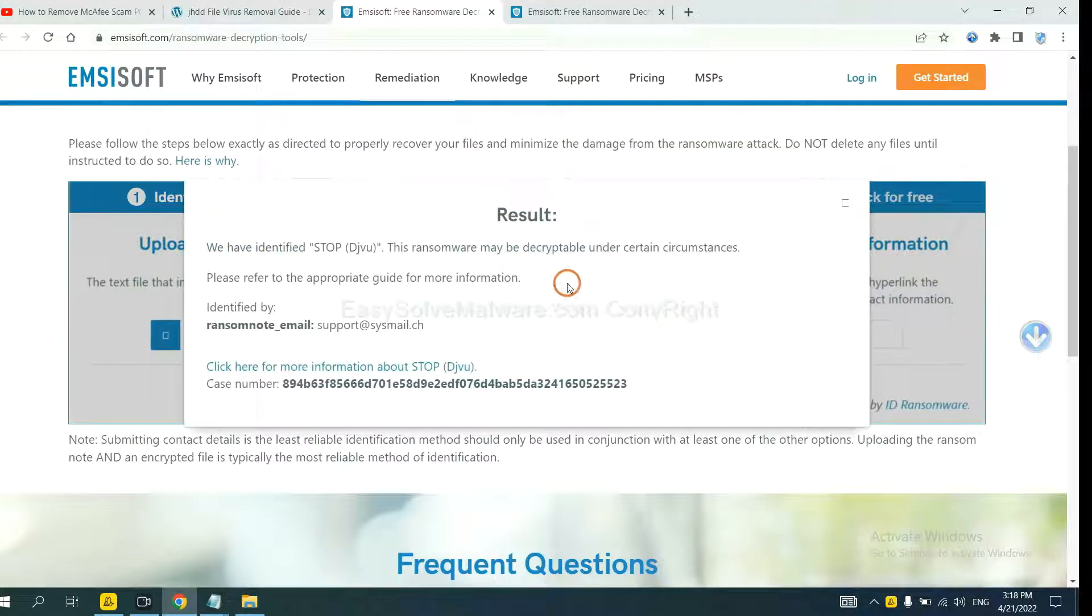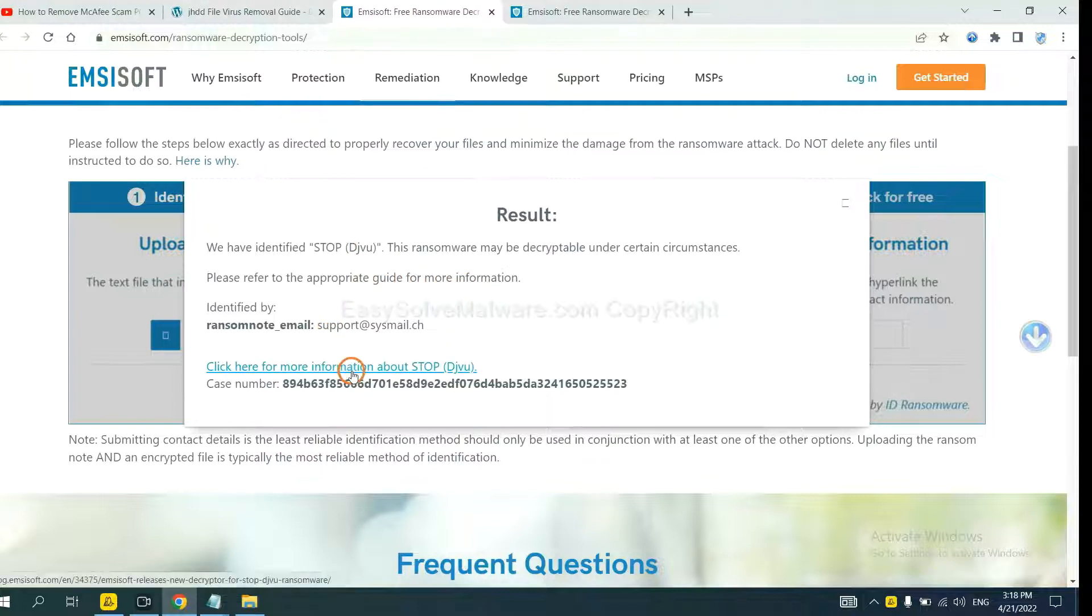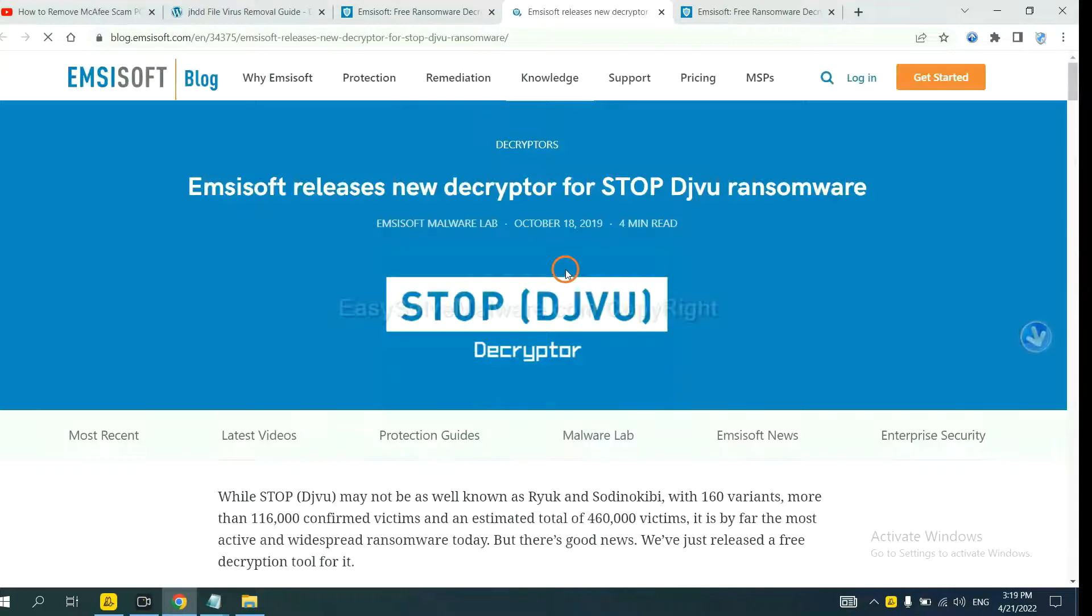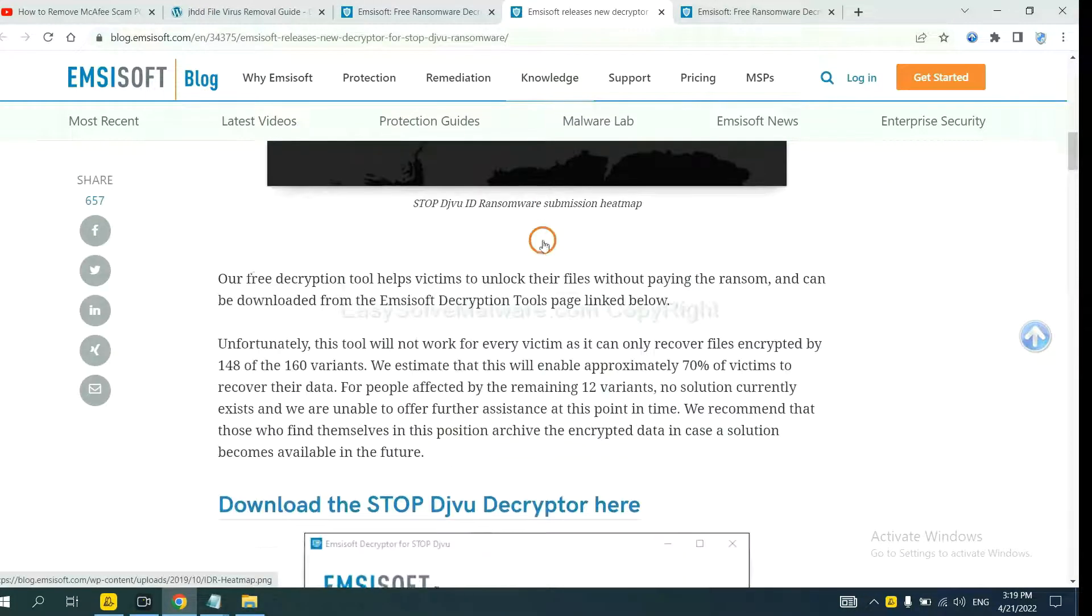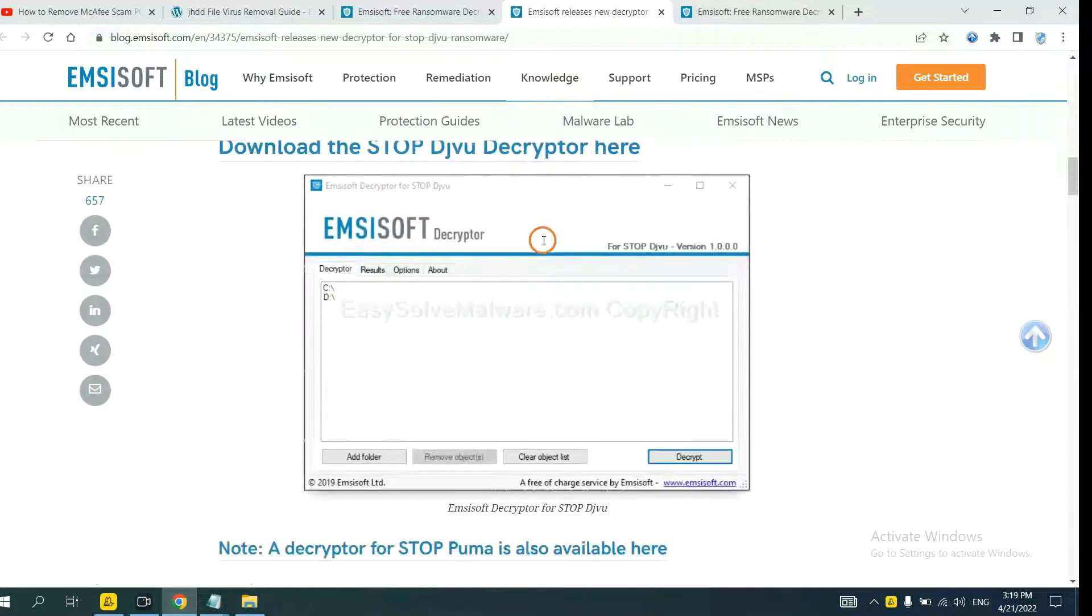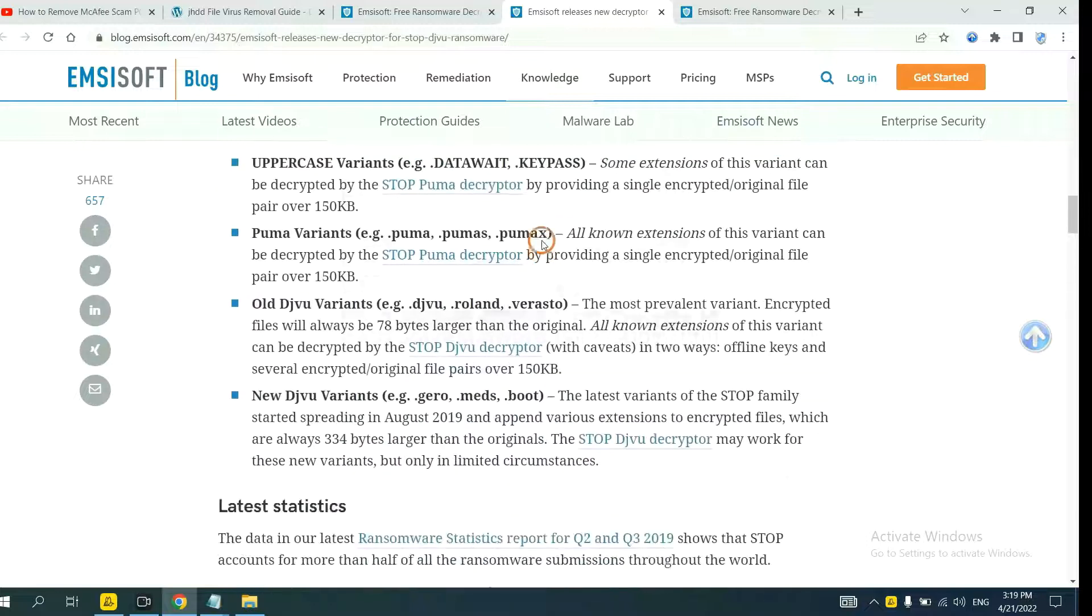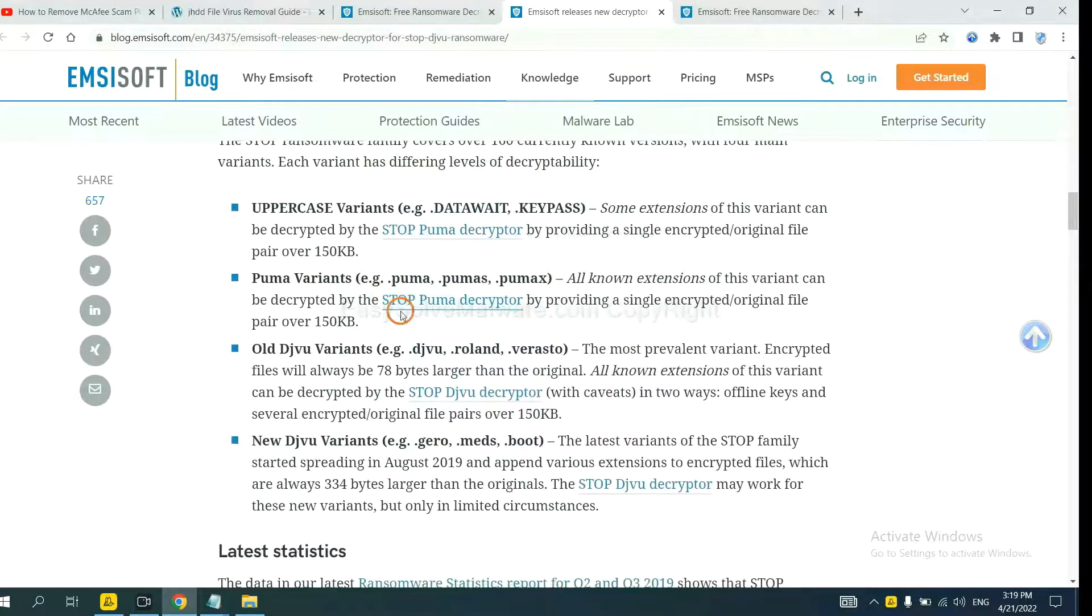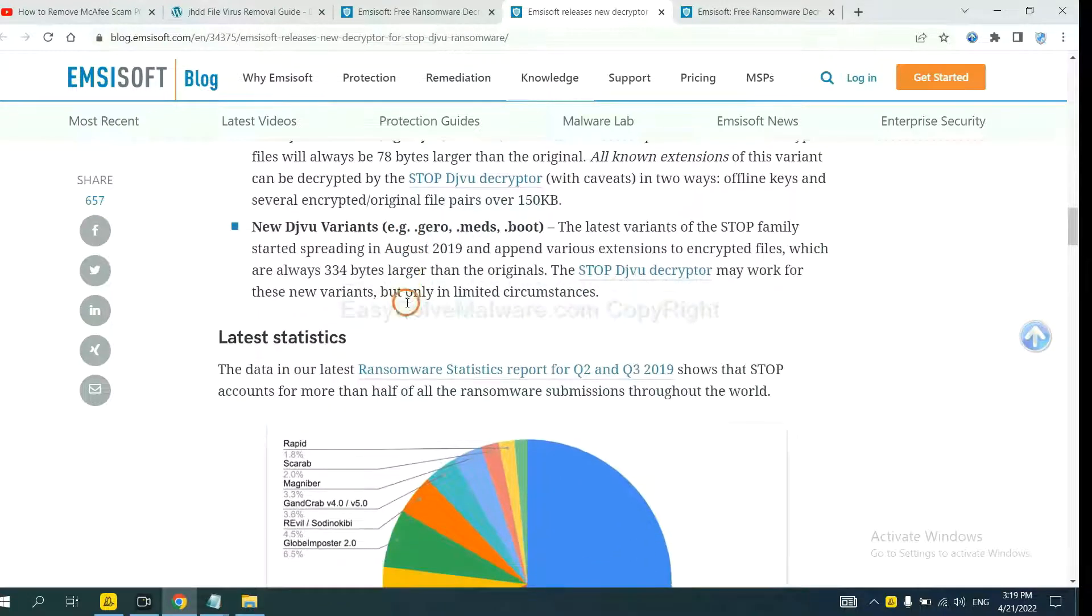Now the Antisop have identified the ransomware is Stop DJVU ransomware. Now click here to see more information about it. And drop down, here are some declaration tools for the ransomware.